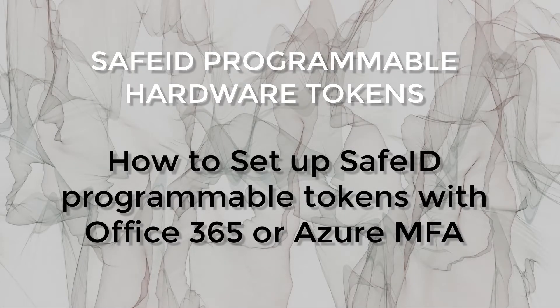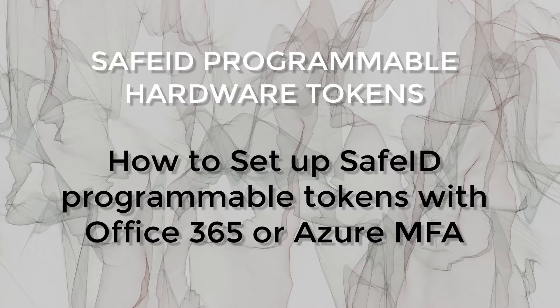This video demonstrates how to set up SafeID programmable tokens with Office 365 or Azure MFA.